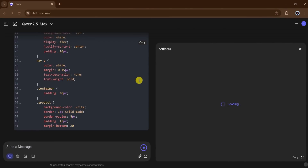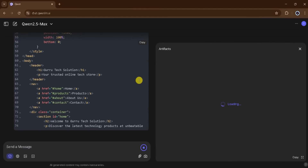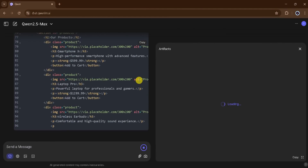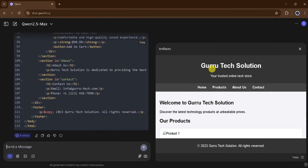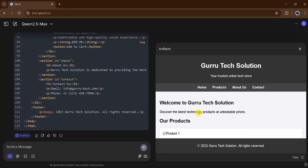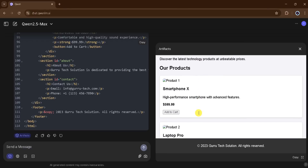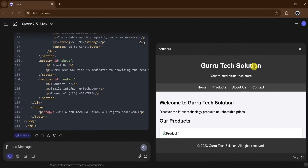QN AI takes a few seconds to generate the code for our website. Here's our code. On the left side, we can see our entire website. After the coding is complete, QN AI instantly shows the full website on the left side of the screen. At the top, we can see the name of our online shopping store as Guru Tech Solution.